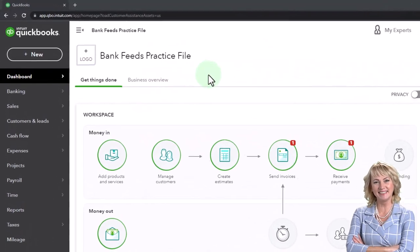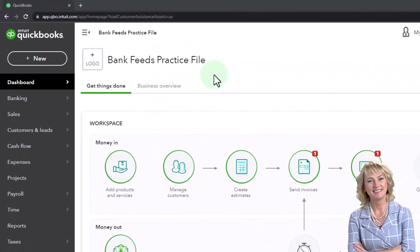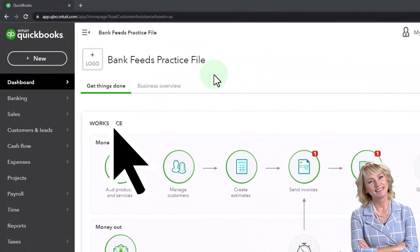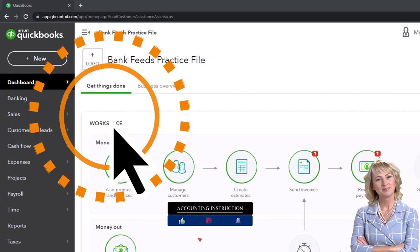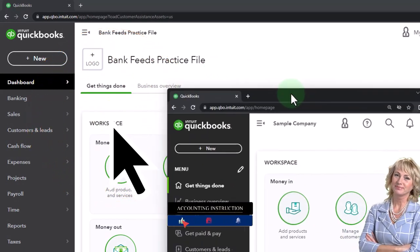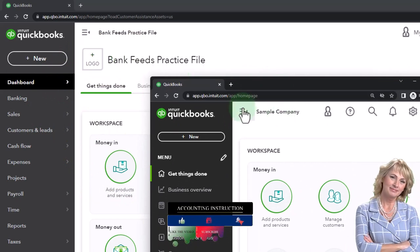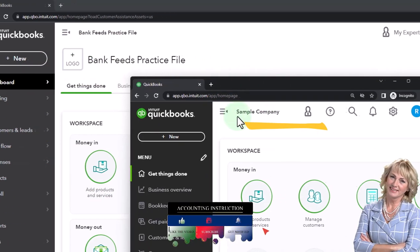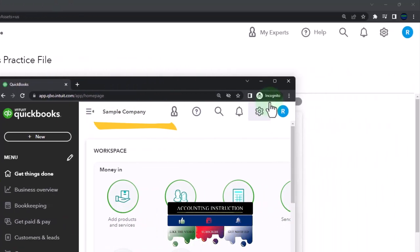Here we are in our bank feeds practice file. We started this up in a prior presentation using the 30-day free trial. We've also opened the free QuickBooks Online sample company. If you want the two open at the same time, we suggest using the incognito window or another browser.